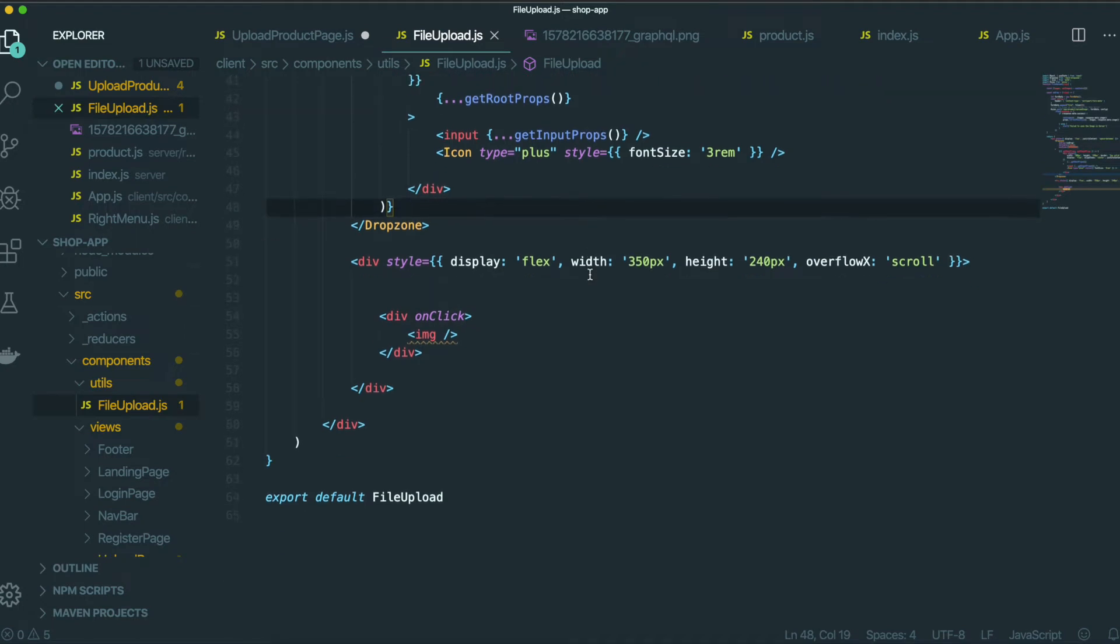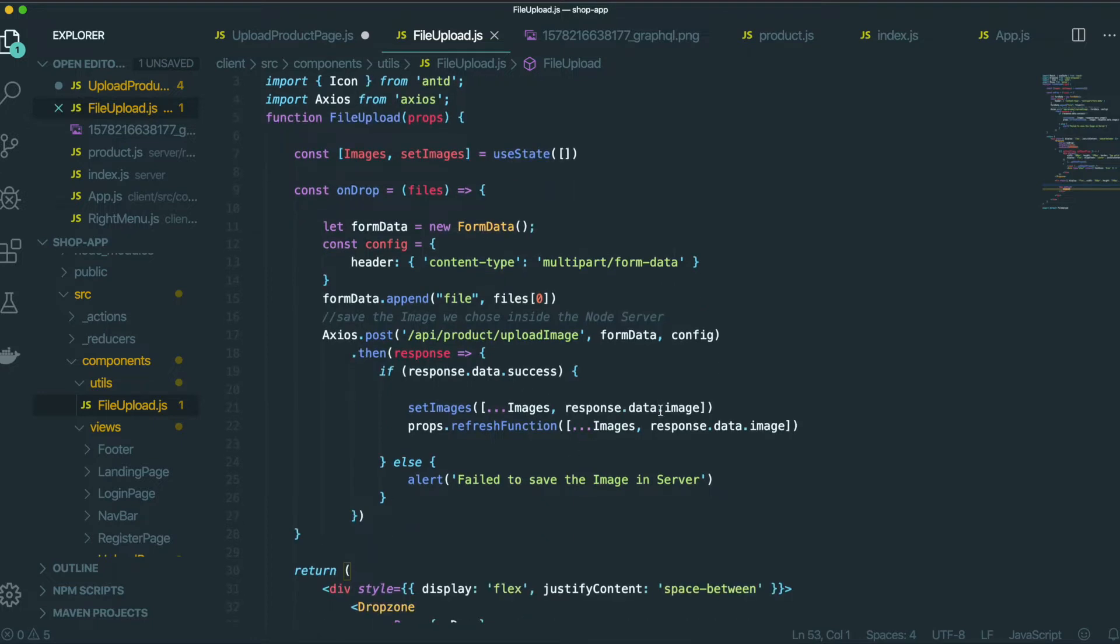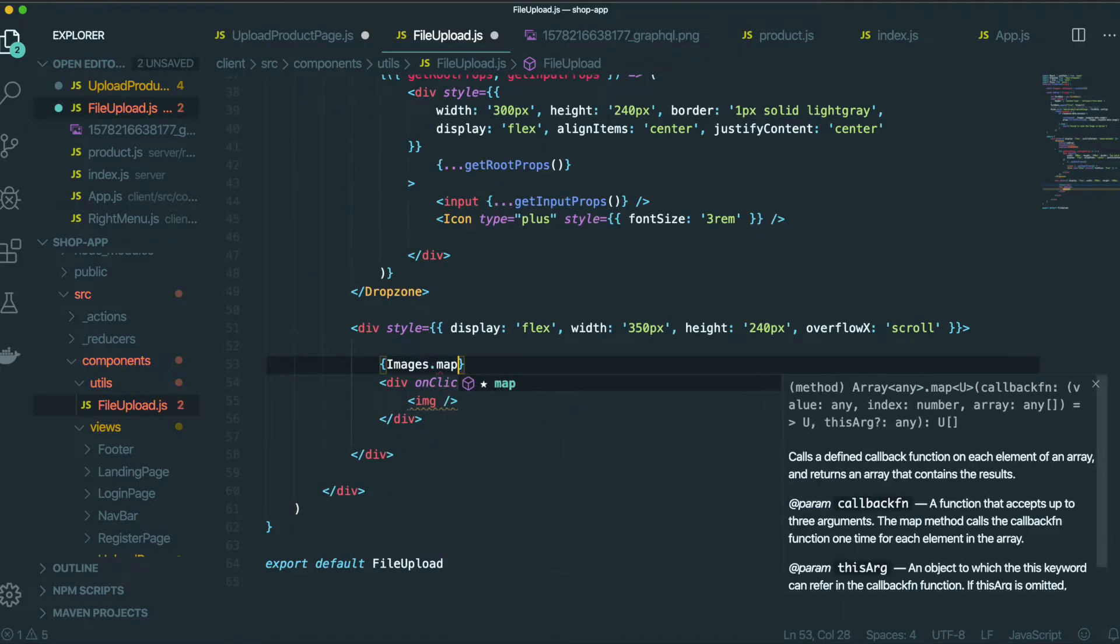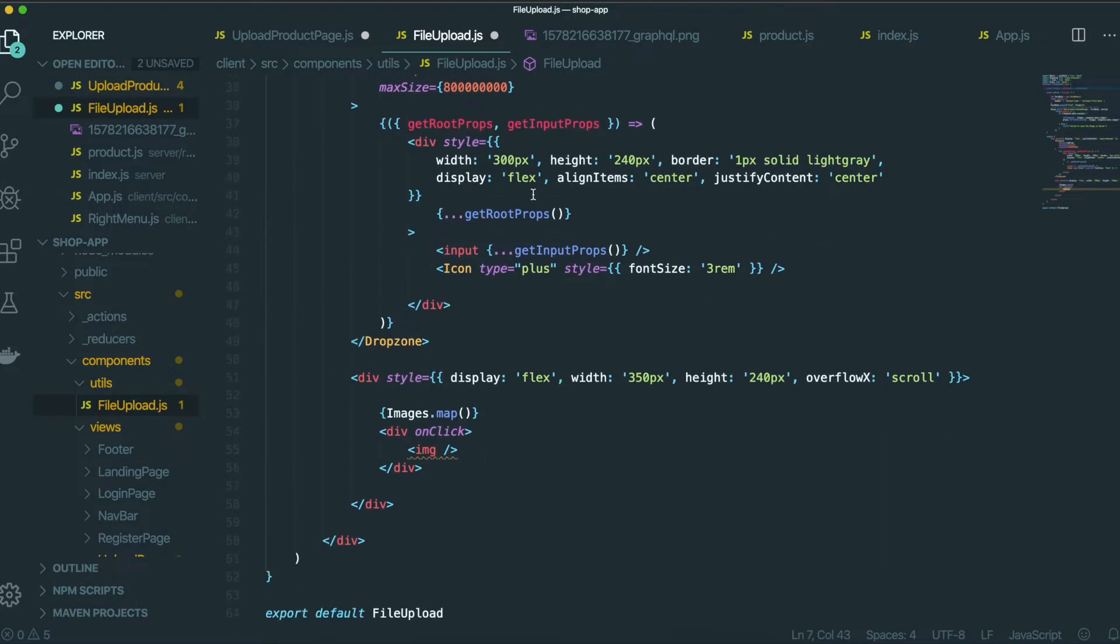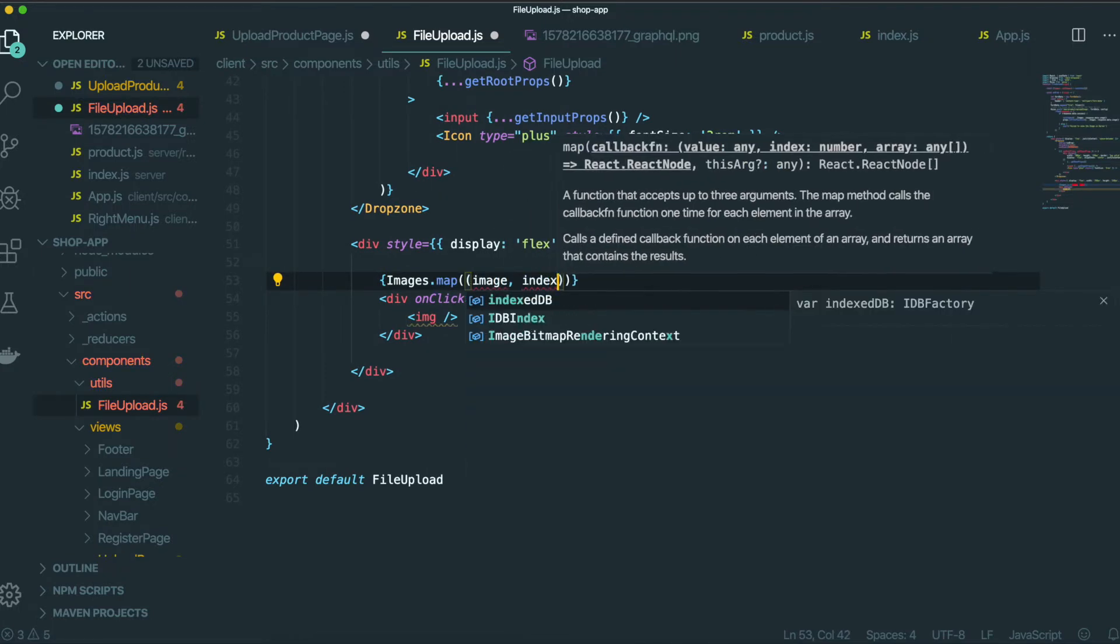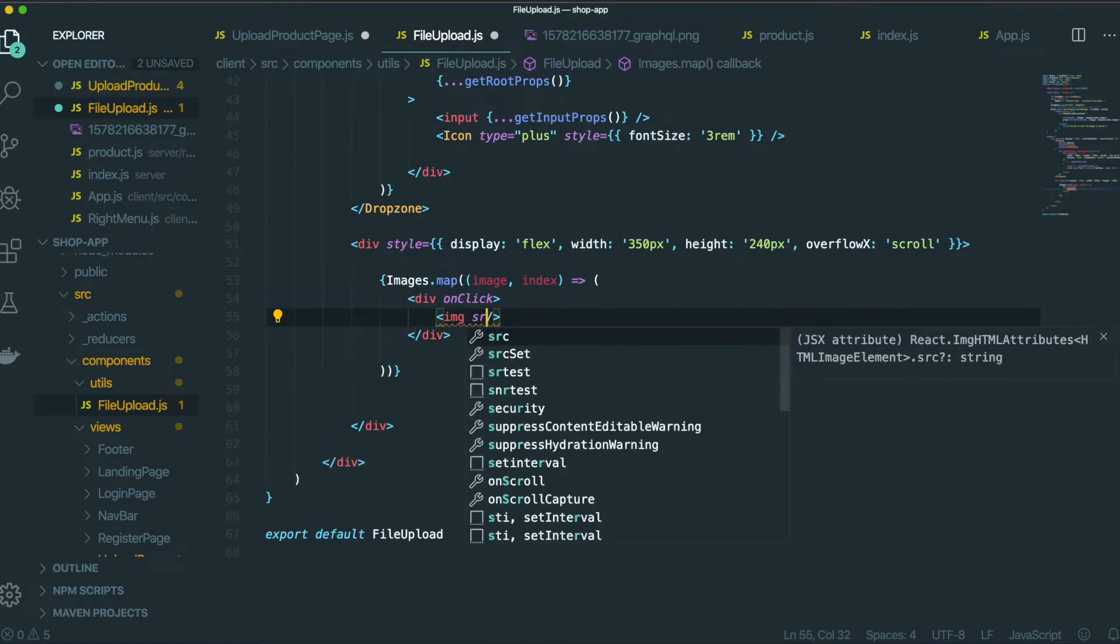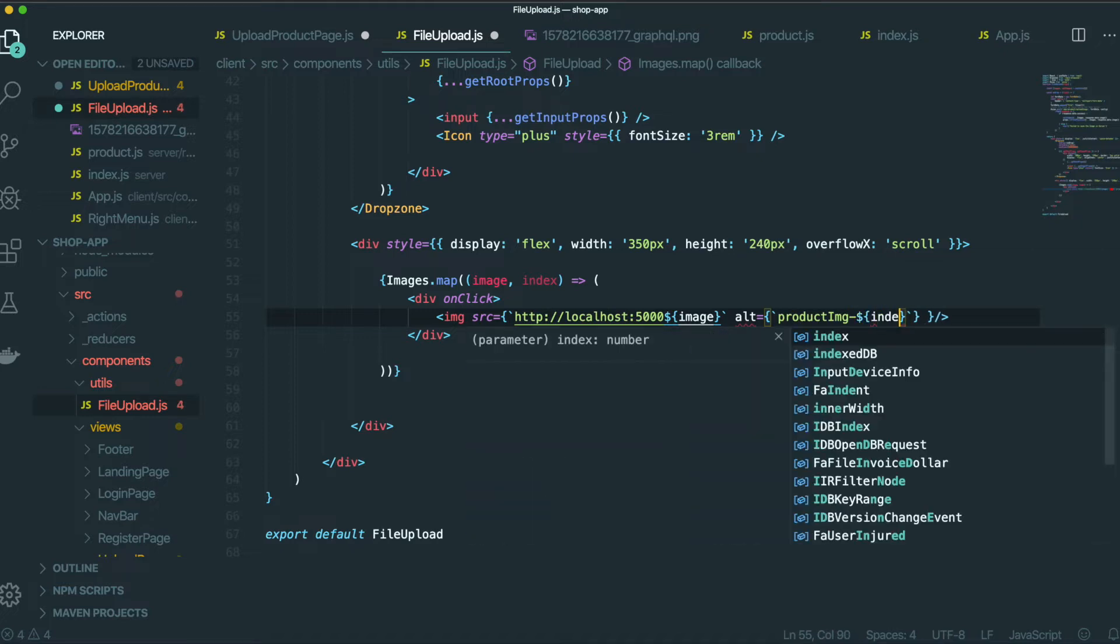So come back to our text editor. In here, we put all of the images, the path inside the image state. So bring this image state in here. So we will do map because this image state consists of this array. So we can do map, image and index just like this. And src, maybe http localhost post 5000 and this image. And alt product image index.